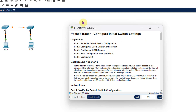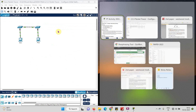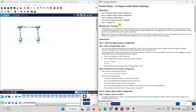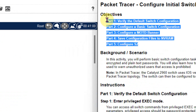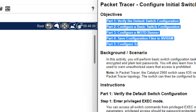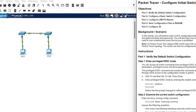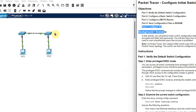This window is all about the instructions and this window is all about the practical performance. Let us split the window - here I will do the experiment and here I will read the instructions. I need to complete five parts. The first four parts involve configuration in Switch 1, and the fifth part is about configuration in Switch 2.